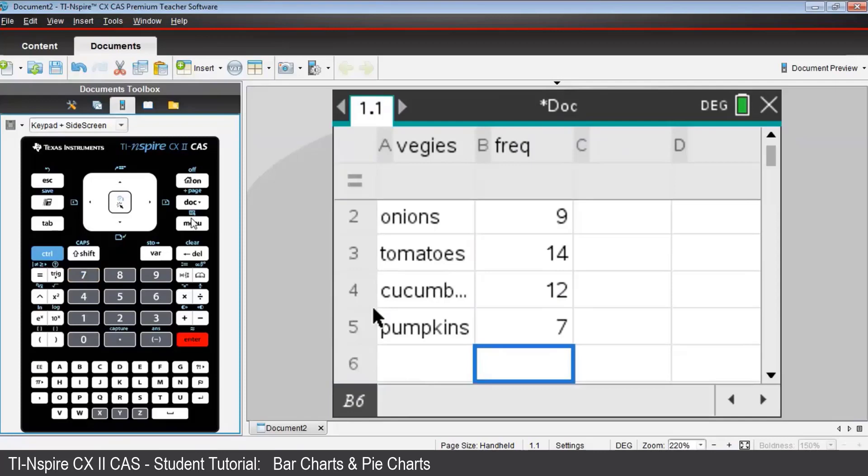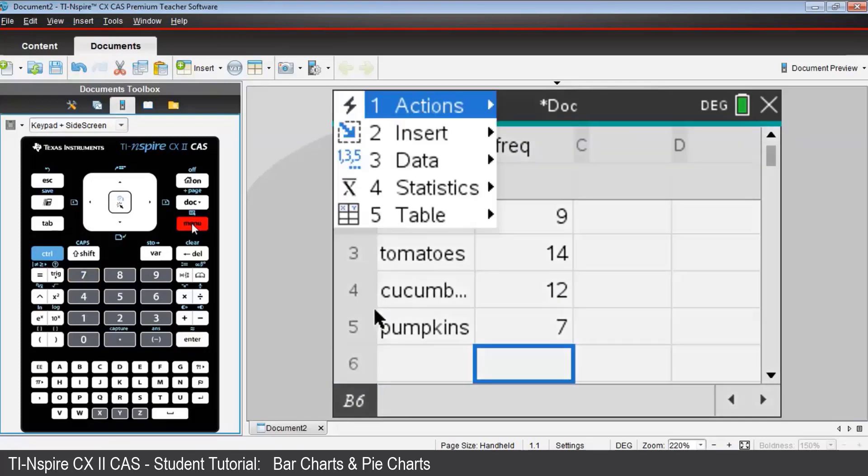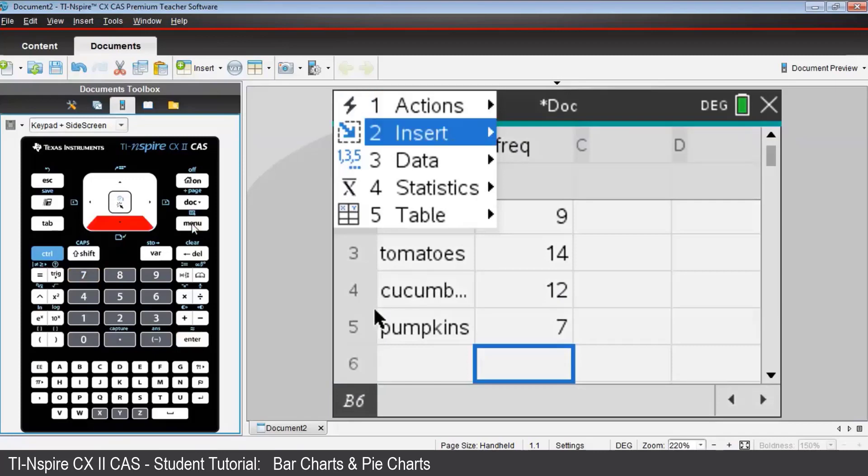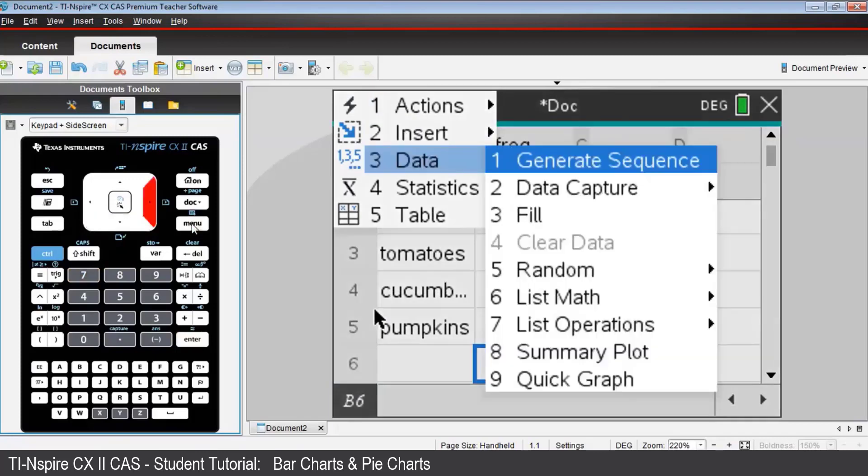To view a bar graph of this data, press Menu, then choose Data, then Summary Plot.